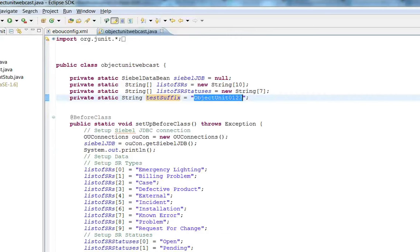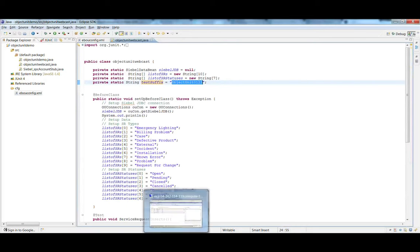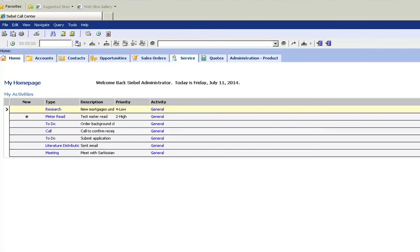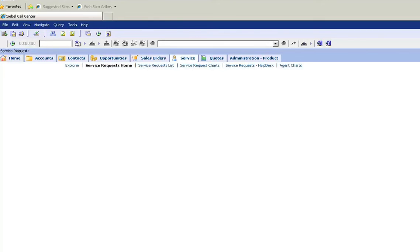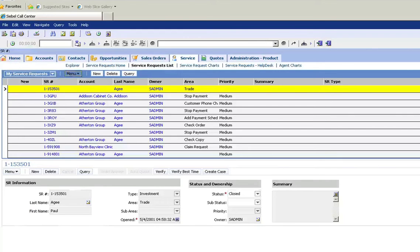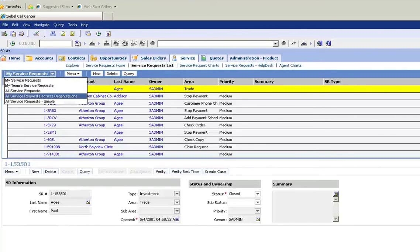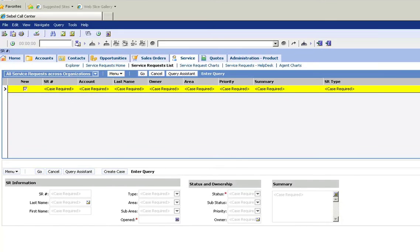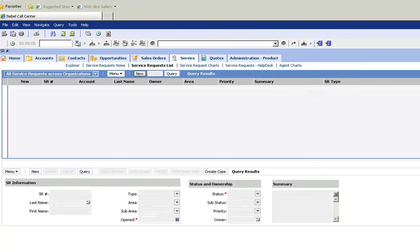Let's get our suffix and go to the Siebel server to make sure there are no pre-existing service requests created with that suffix. Going to the Siebel server's service request screen, changing it to all service requests, and querying the abstract field — shown as summary — to make sure there's no service request with that value. And there are none.